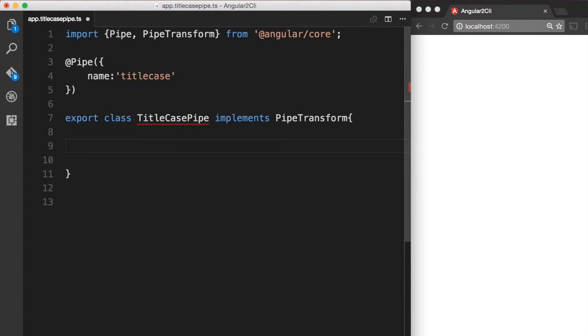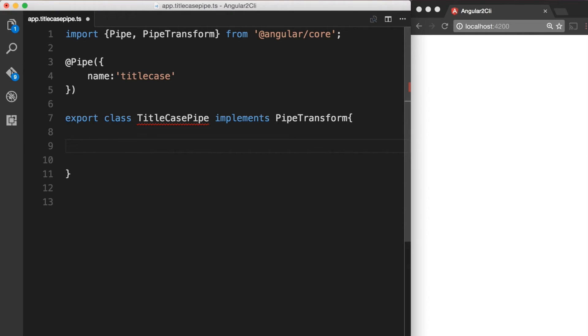Now that we have imported PipeTransform and implemented it on our class signature, let's use the transform method of the PipeTransform interface that accepts an input value followed by optional parameters.